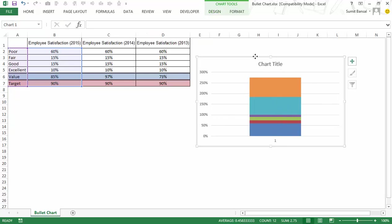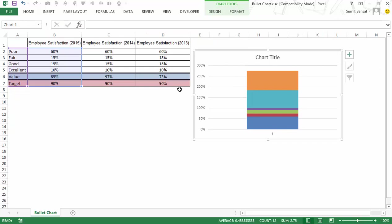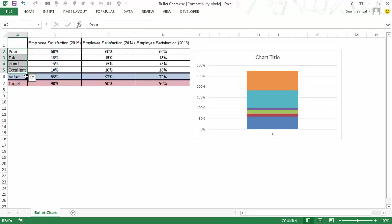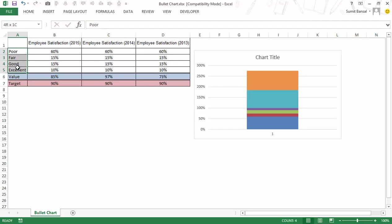Now what I need to do here is I need to show these four bands and I need to also show the value and target. So to do that I would have to put these in one axis and value and target in a separate axis which is the secondary axis.